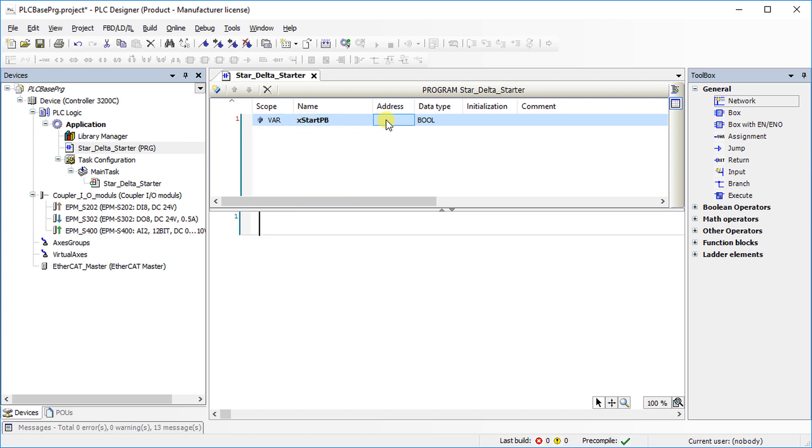Direct address can be assigned if it is required. But the best procedure is to map variables directly in the IO modules. In this tutorial, for simplicity use local variable and for simulation you can write values of the variables.